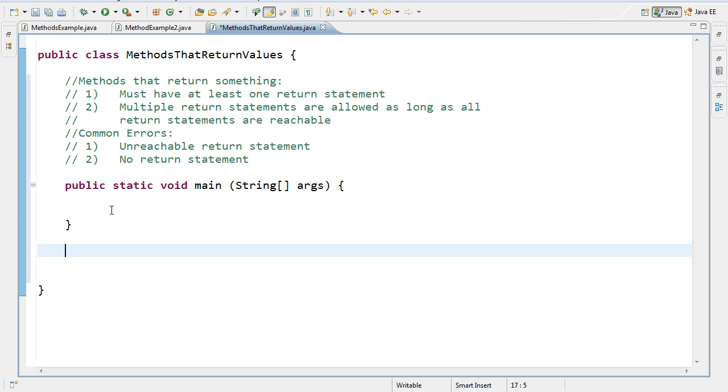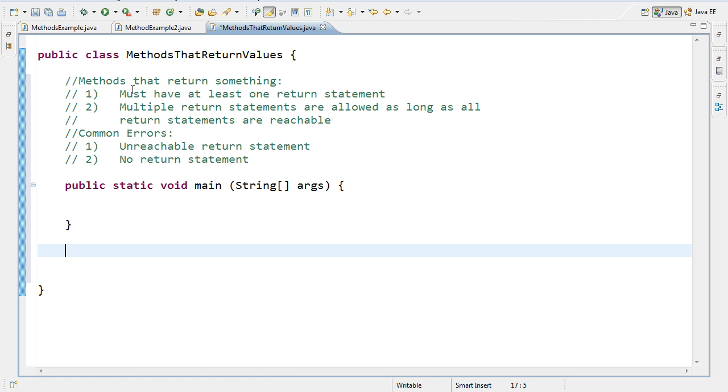So there's two rules that we want to start with that we want to remember. The first one is we must have at least one return statement in the method. The second one is multiple return statements are allowed as long as all return statements are reachable. And we'll look at more detail of what this means in our example.